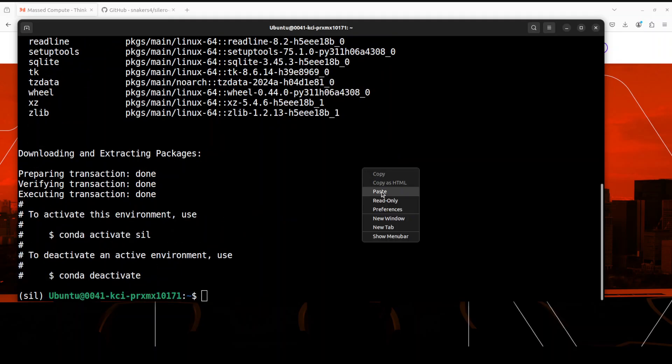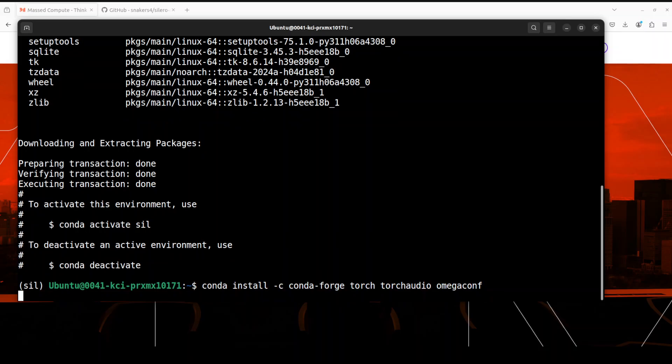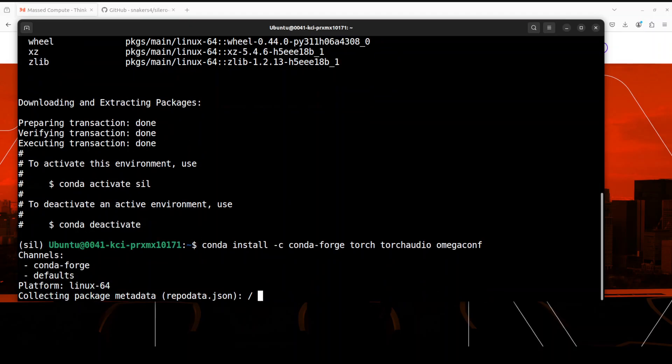That is done. Next up let's install torch, torch audio and omega conf, all of these are required in order to get this working. So let's wait for these to get installed. This is going to take a minute or so.